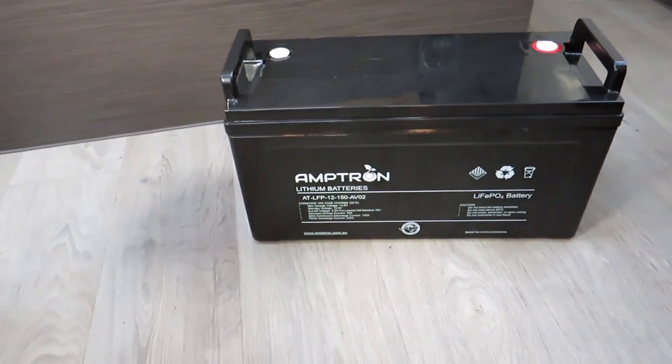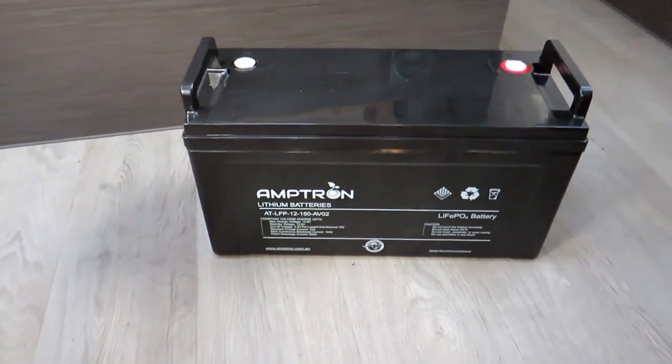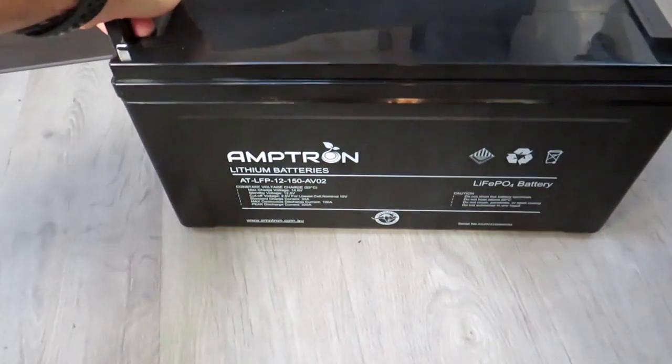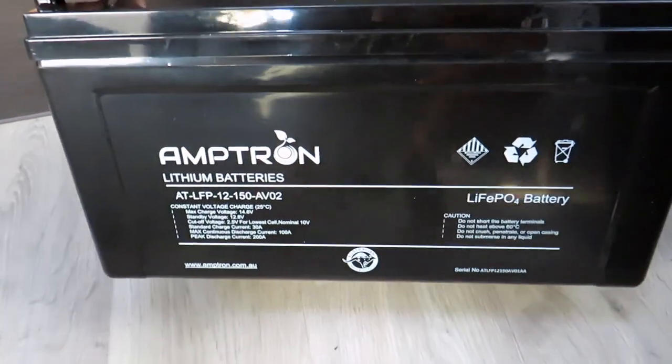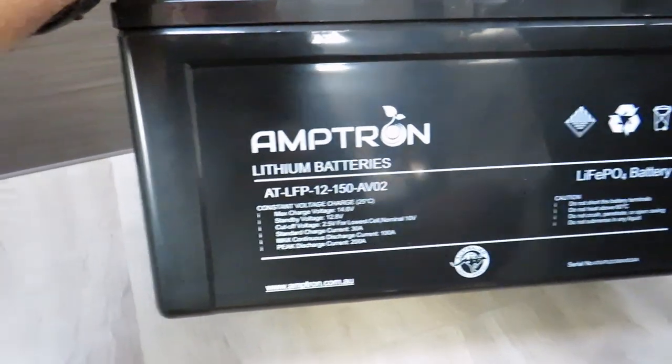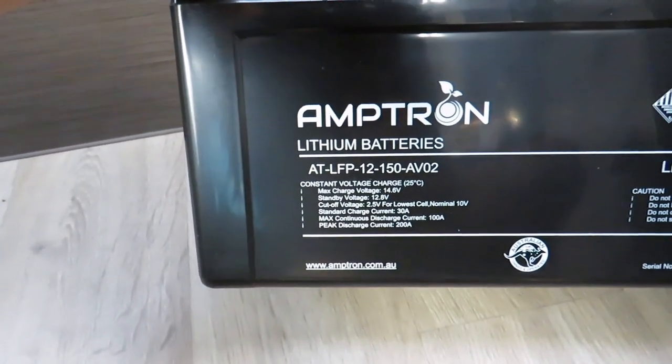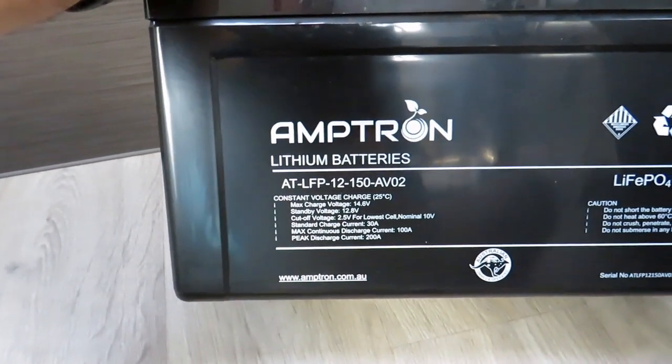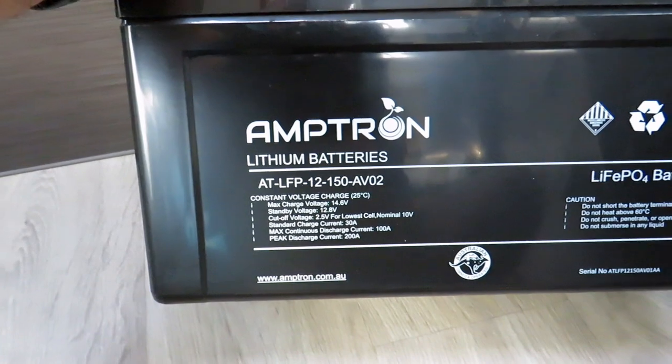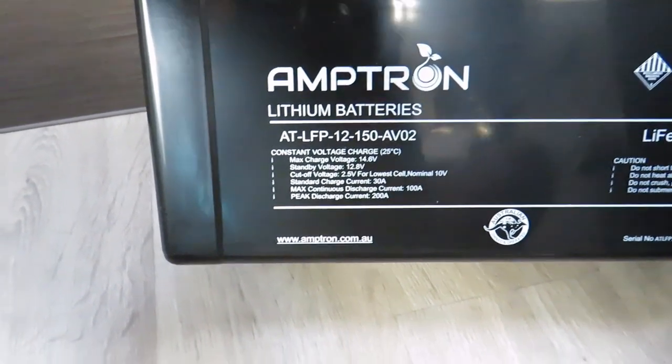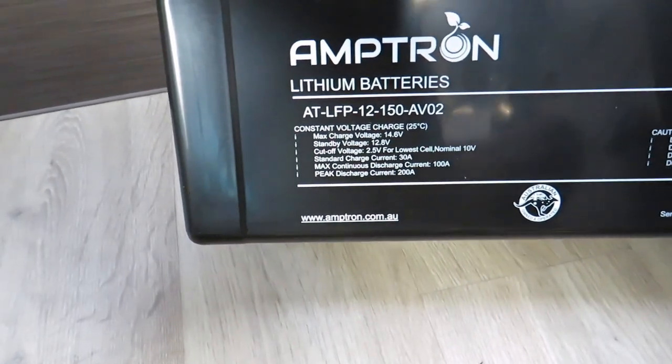I went to the Perth 4WD show the other day and managed to pick up this Amtron for a reasonably good price. I've been looking at these for a while. Normally I think they're about $1,470, but I got it for just over $1,200, so good saving.